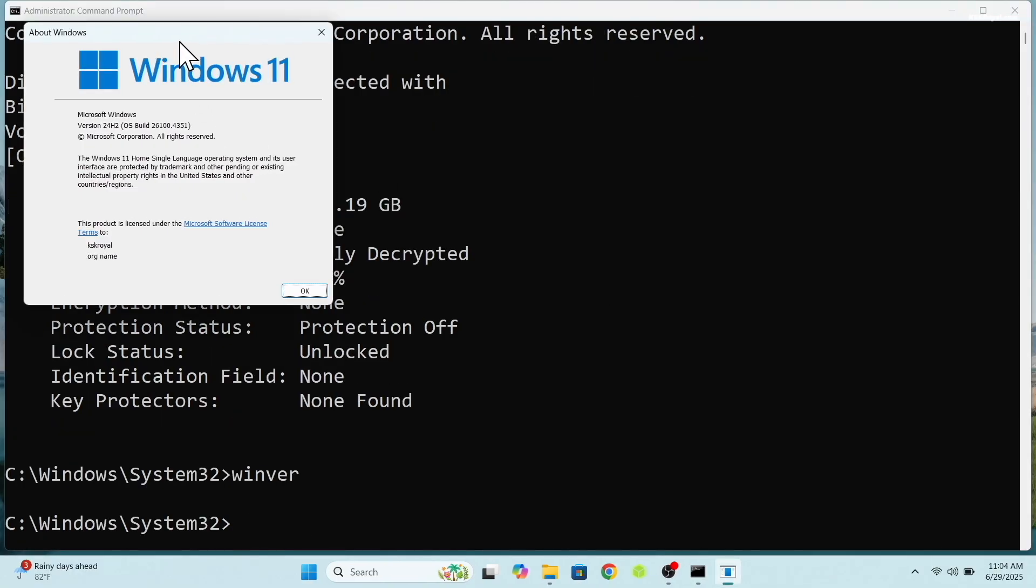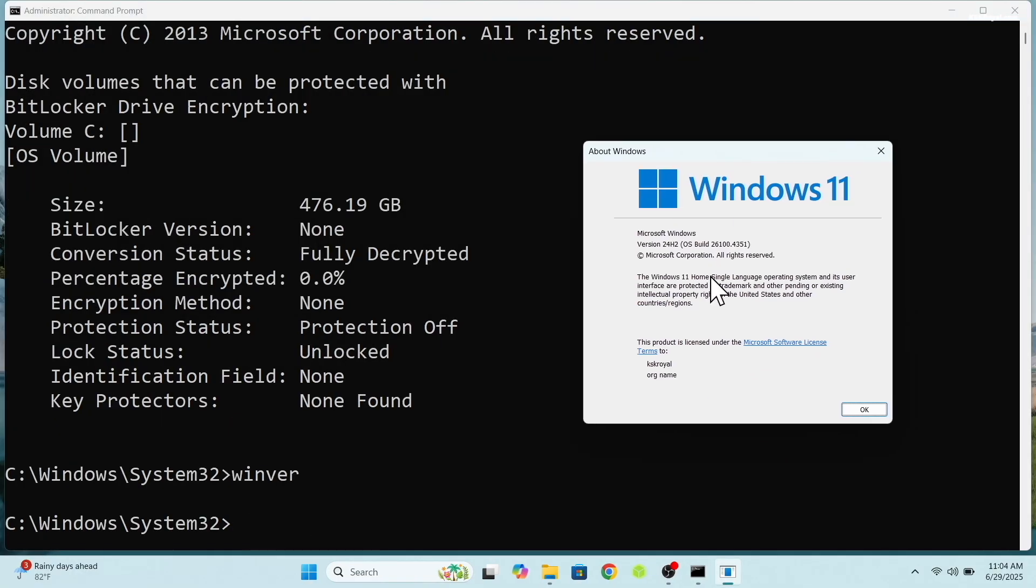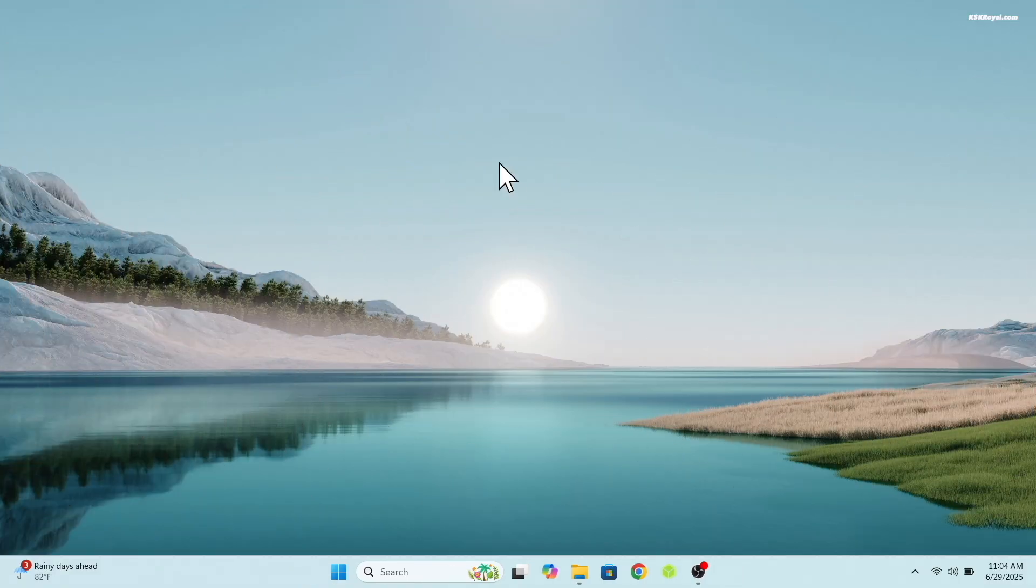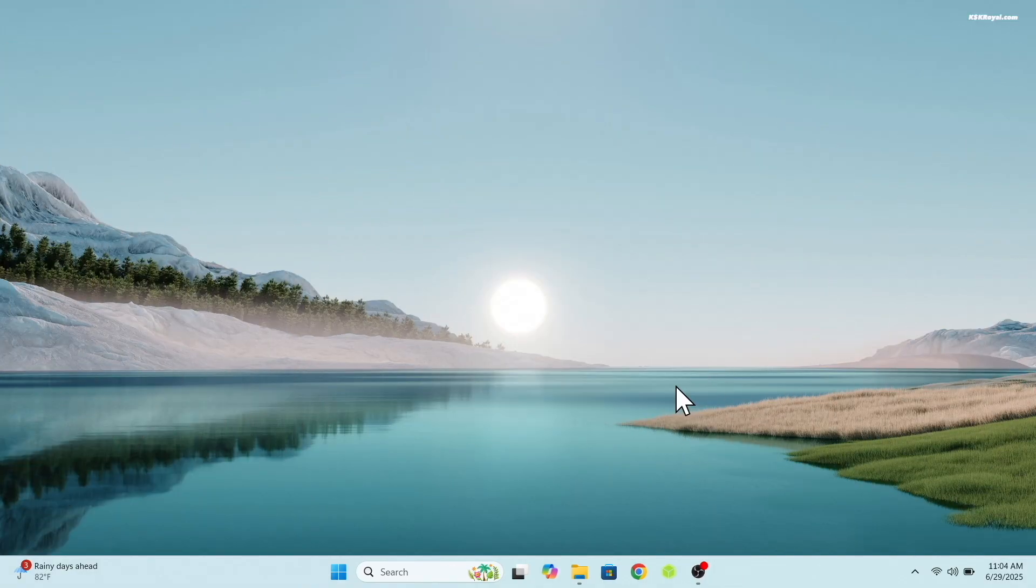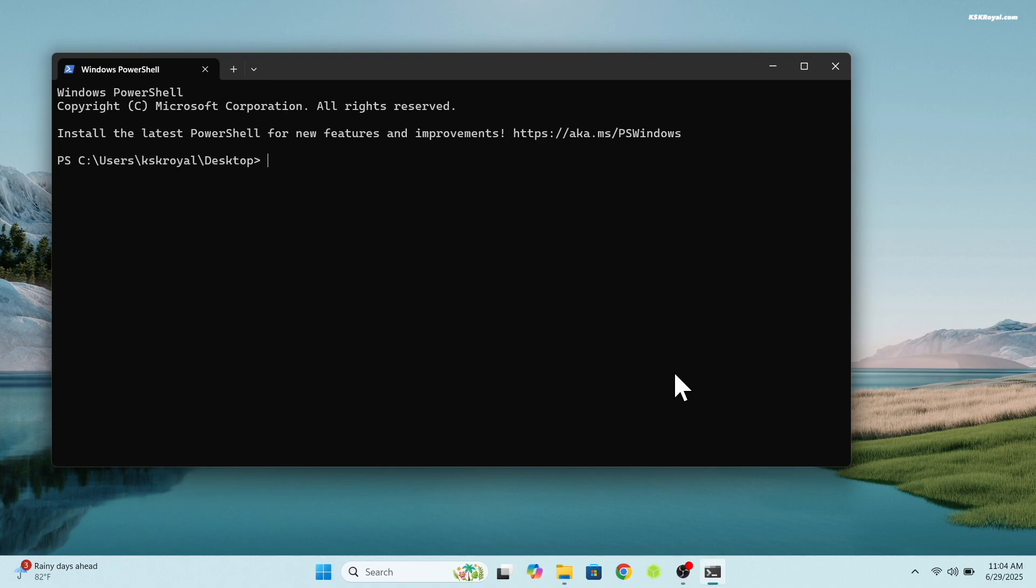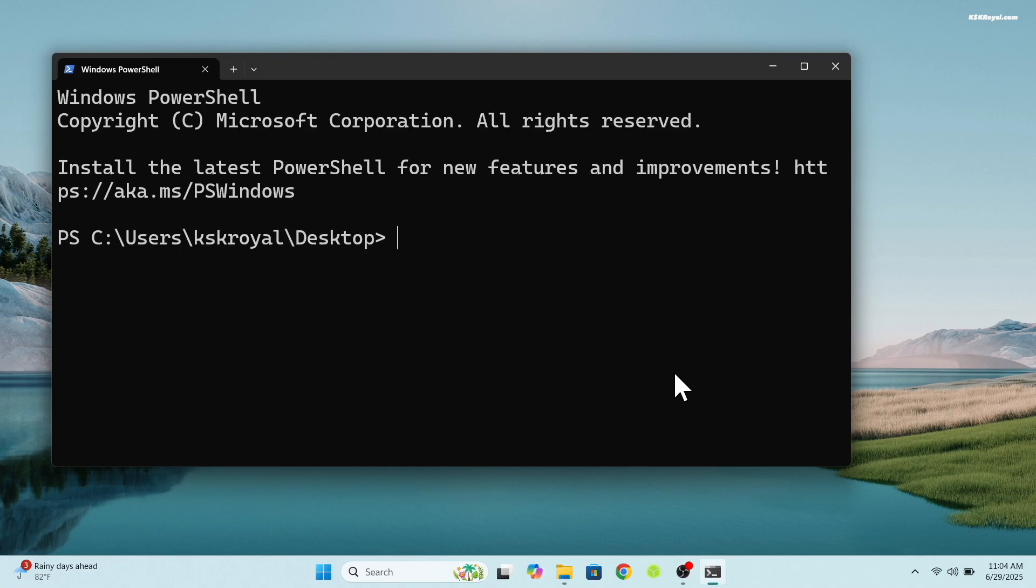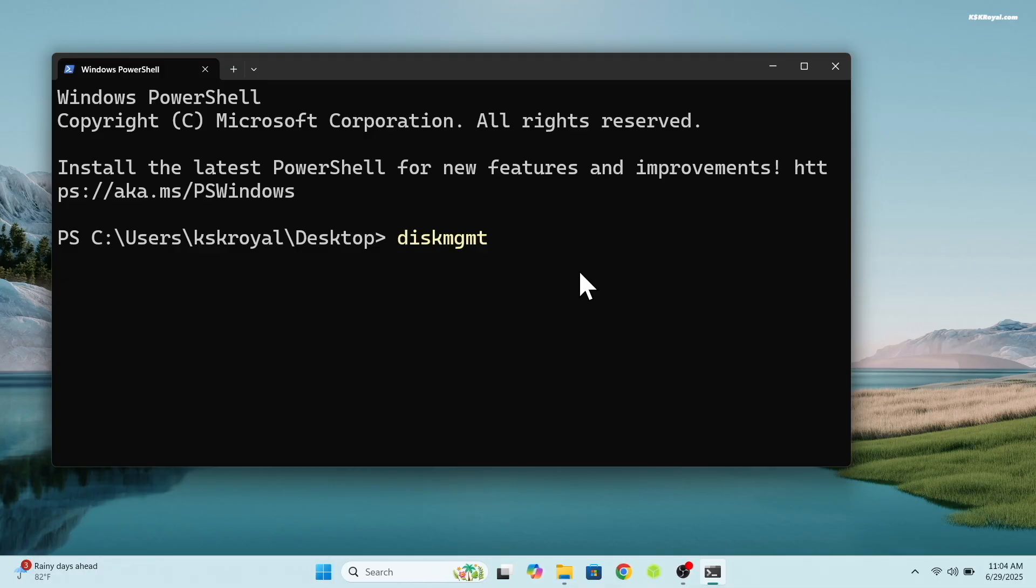Now let's proceed with creating a free space for CacheOS. Right click on the desktop and open terminal. Type diskmgmt to access the disk manager, which displays all drives and their partitions.